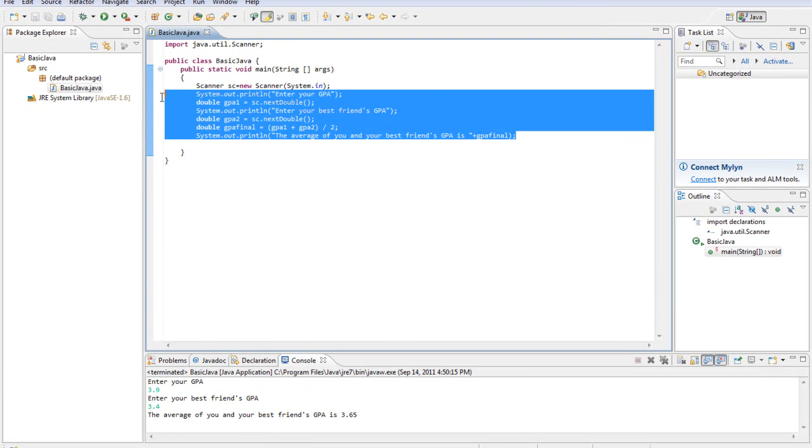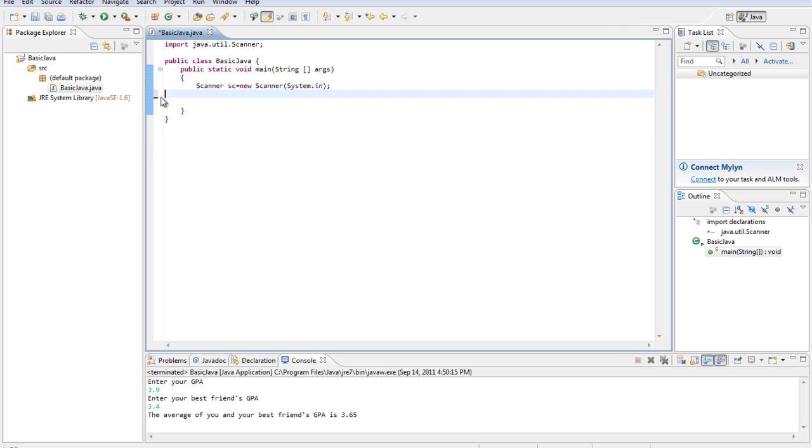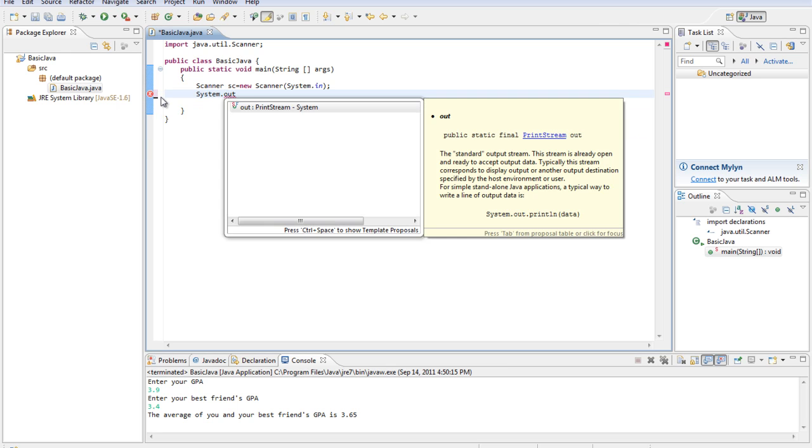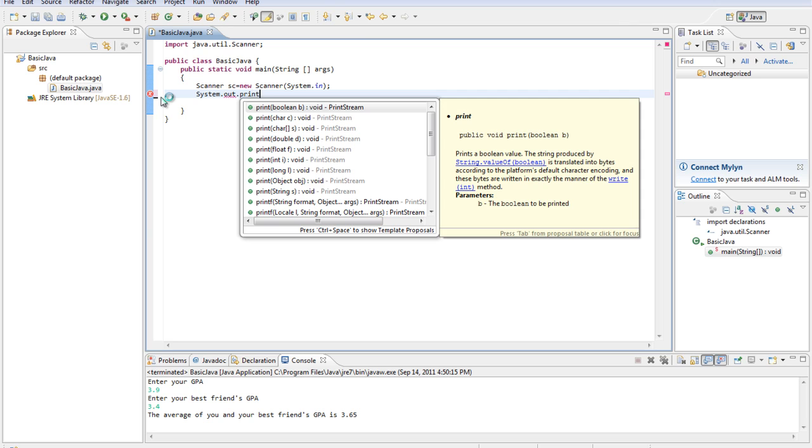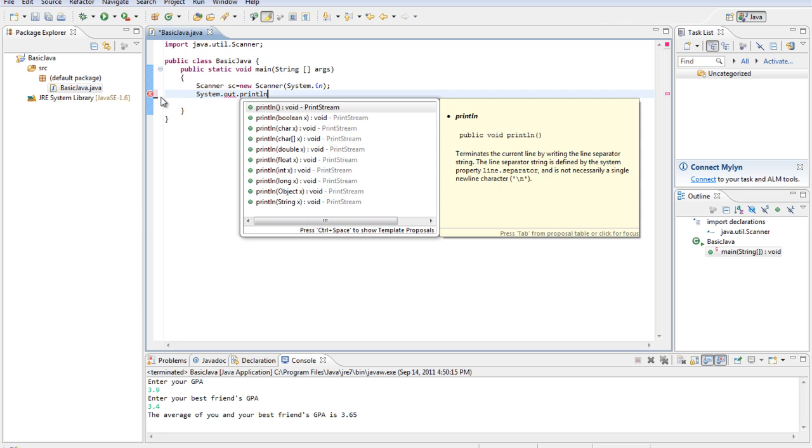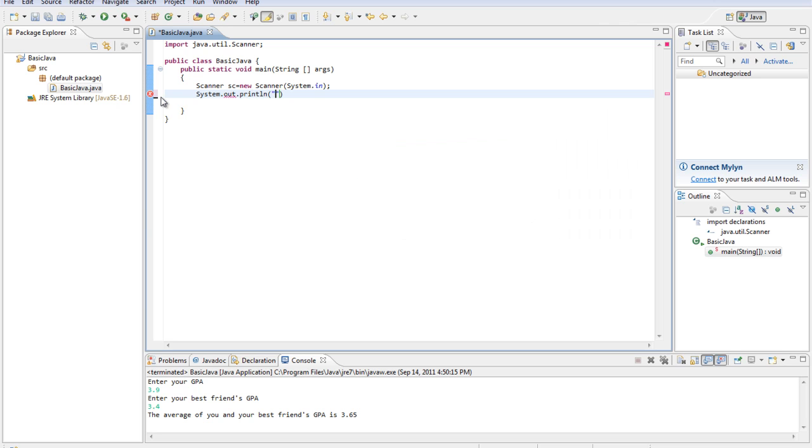So we'll get rid of all this and ask the user for how much they made at their first job. So print line, how much money did you make at your first job? We're assuming per week or whatever.